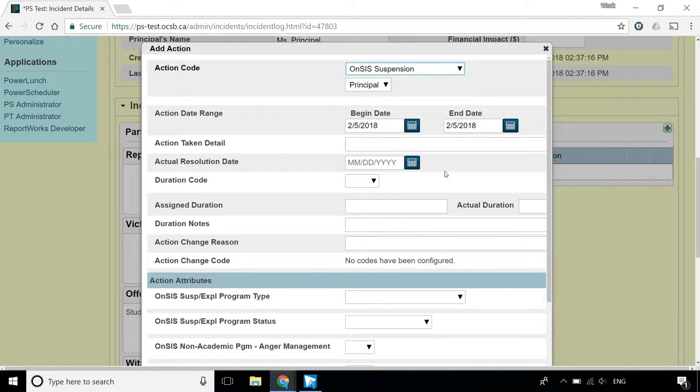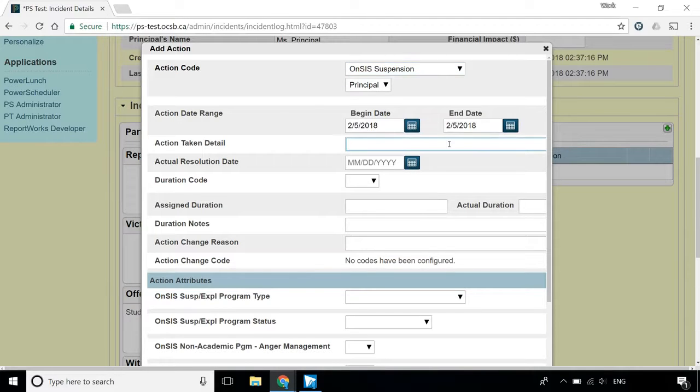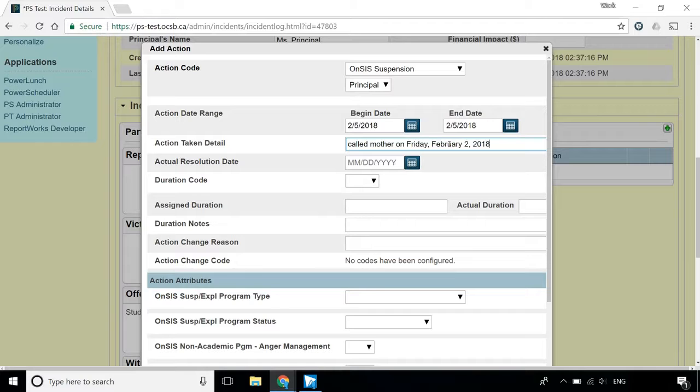The Action Taken Detail field is optional, but you can use it to track parental contact information. The Actual Resolution Date field is optional as well.